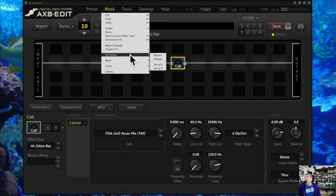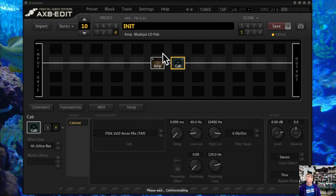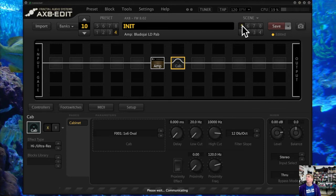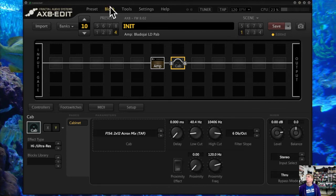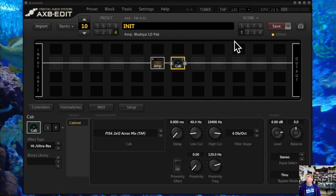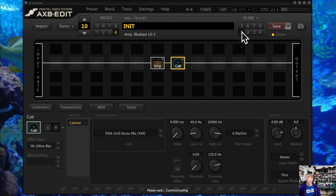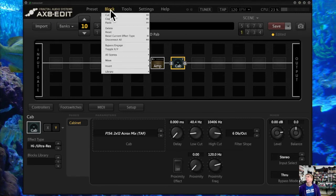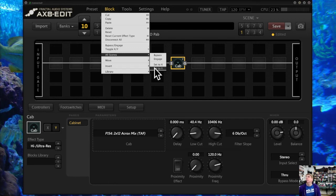This affects scenes. I can say what I want to do with this block in scenes — do I want to bypass it in all scenes? Now that block is off in every scene. Or I can engage it in every single scene so it's on in all scenes. I can also set it to X for every scene or Y for every scene. That's very useful when you're dealing with a lot of scenes — there are other ways to do it manually as well, but this is how you do it from the menu.